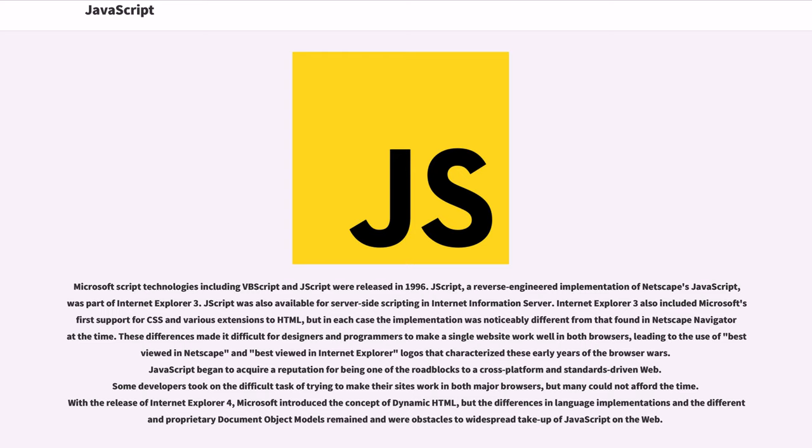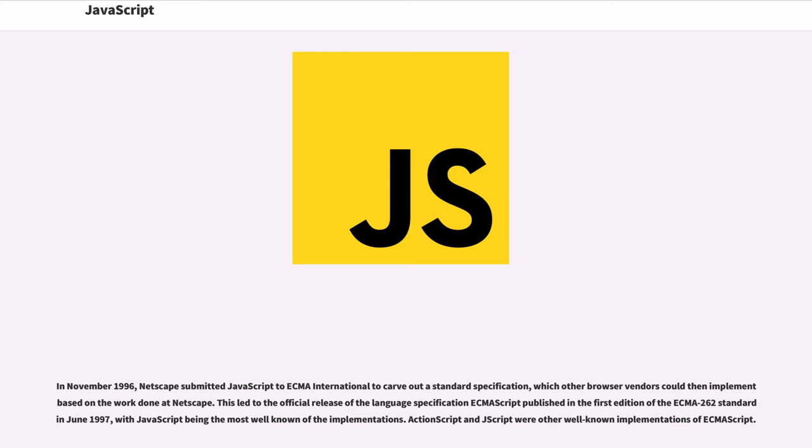With the release of Internet Explorer 4, Microsoft introduced the concept of dynamic HTML, but the differences in language implementations and the different and proprietary document object models remained and were obstacles to widespread take-up of JavaScript on the web.